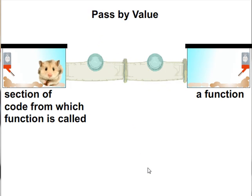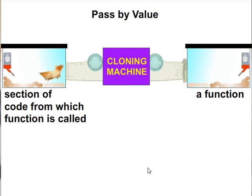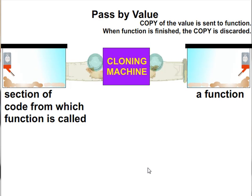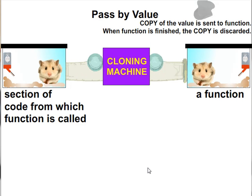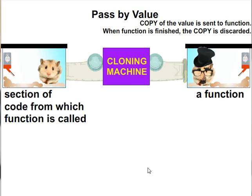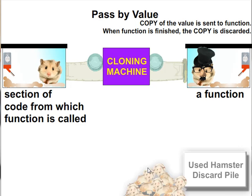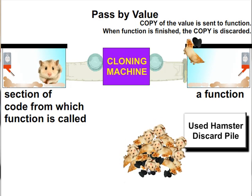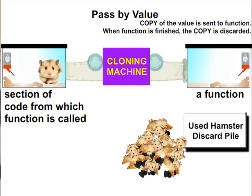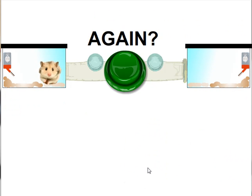So I've got my variable. I make a copy of it. That gets passed to the function. If changes are made to it in the function, when the function is finished, that copy is discarded. My original variable, my little hamster over here, is unchanged.